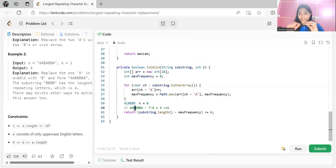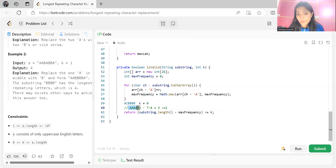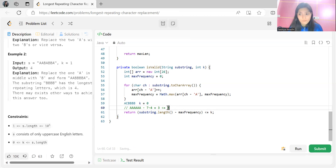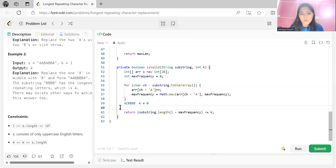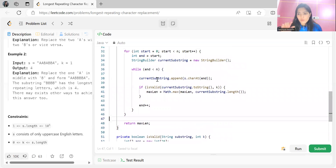However, if k were 3, then 3 <= 3 would be true and the full substring of length 7 would be valid. That's how we determine whether a substring is valid and why we keep that condition. This brute force approach generates all possible substrings and checks each one.